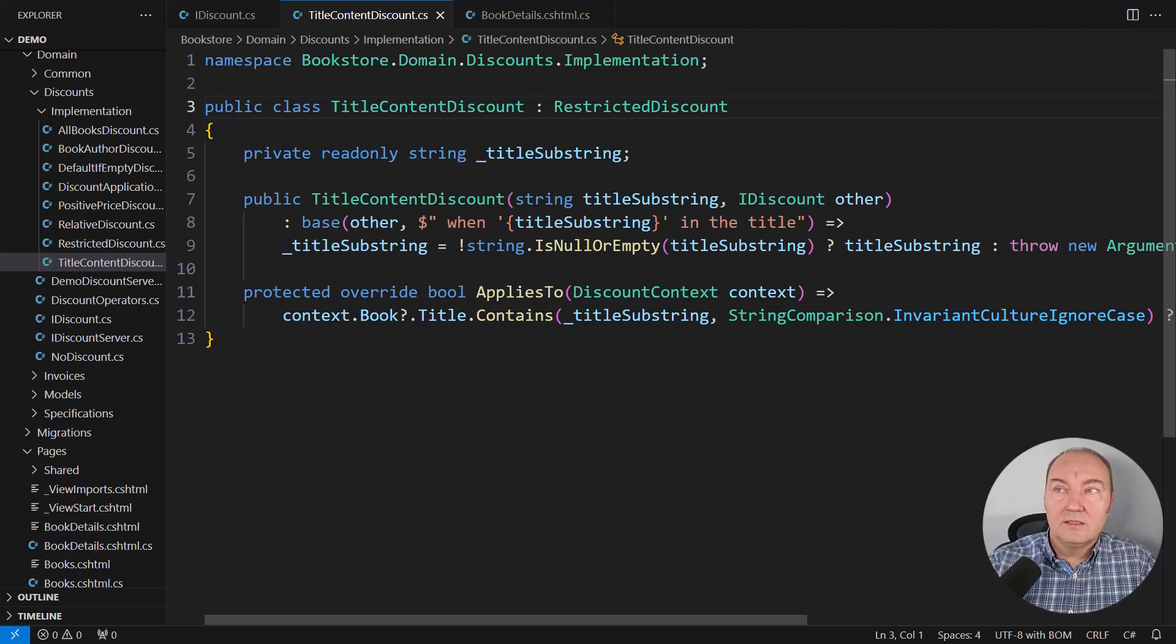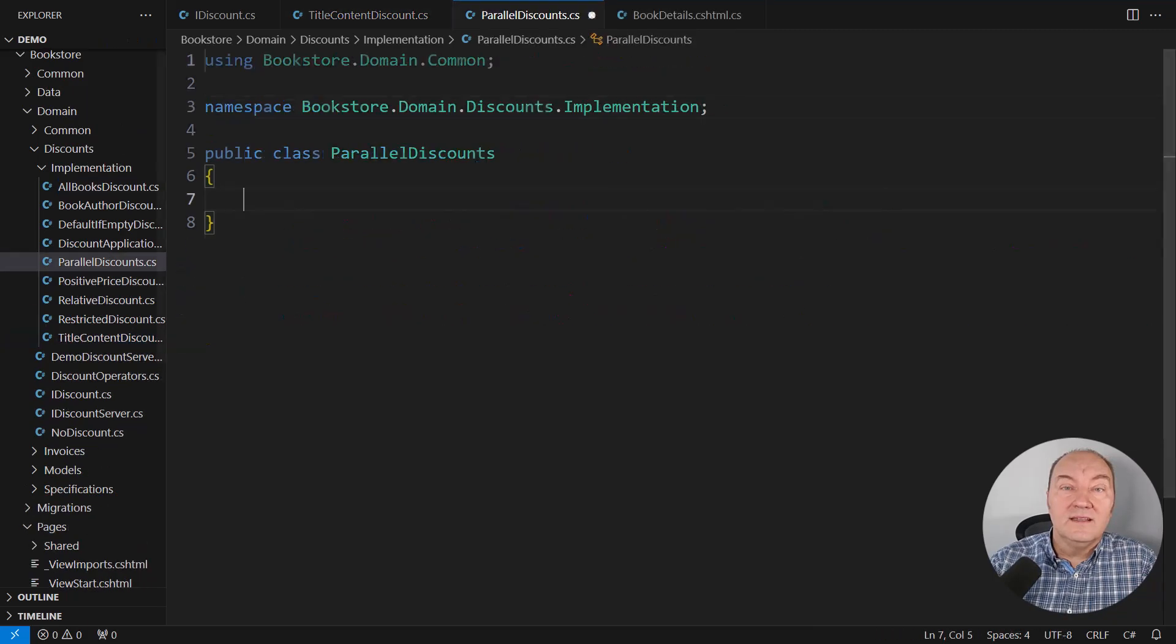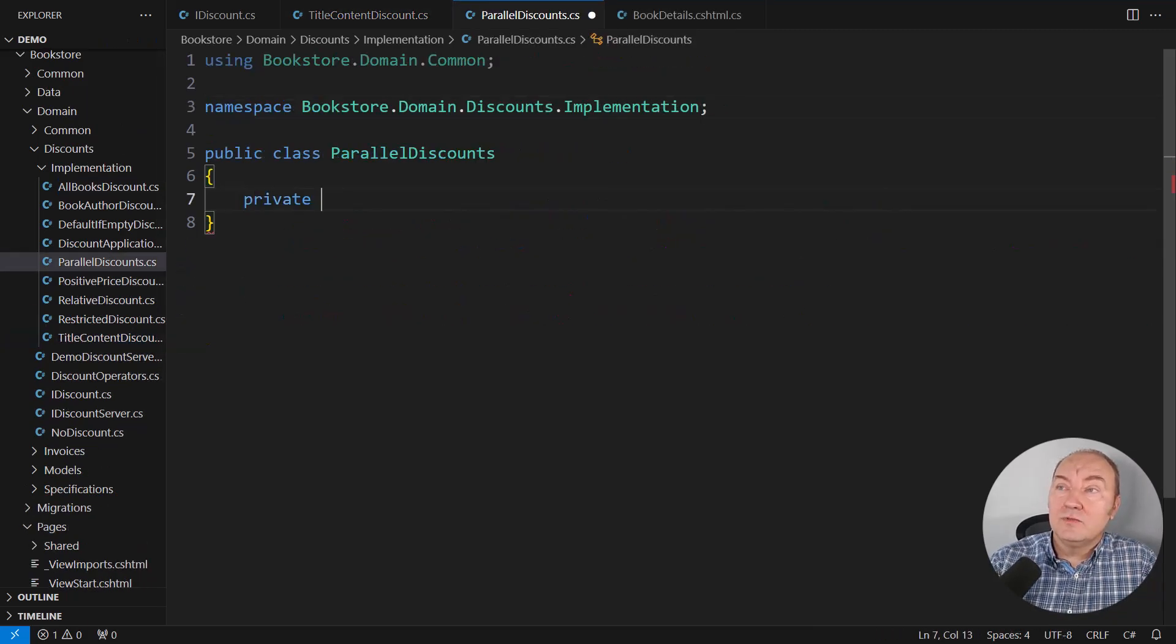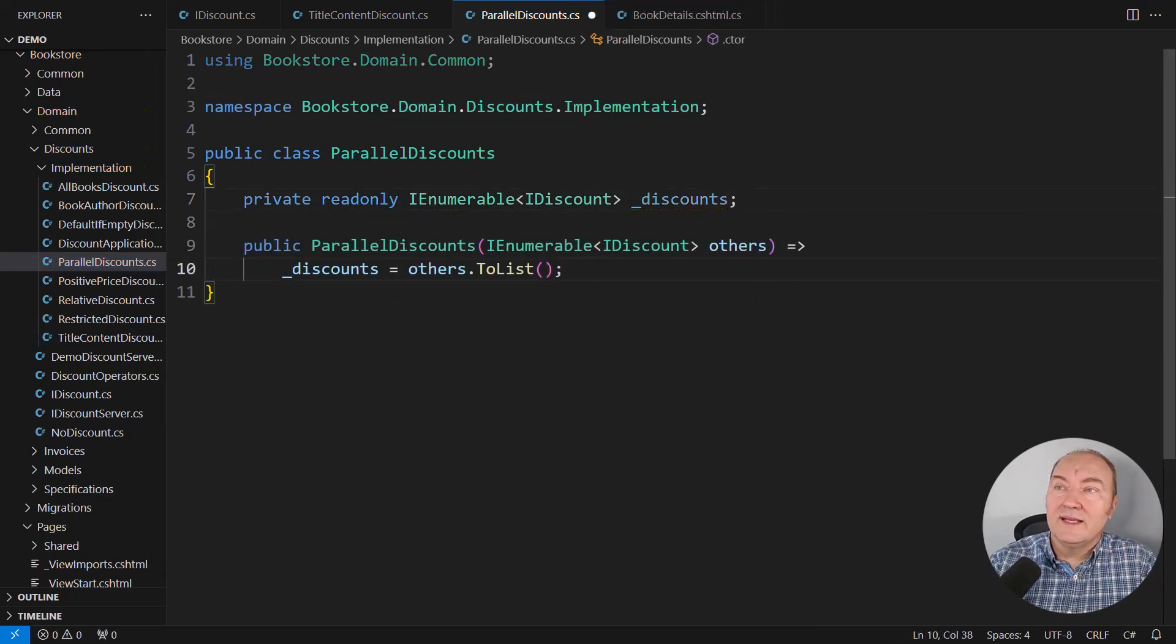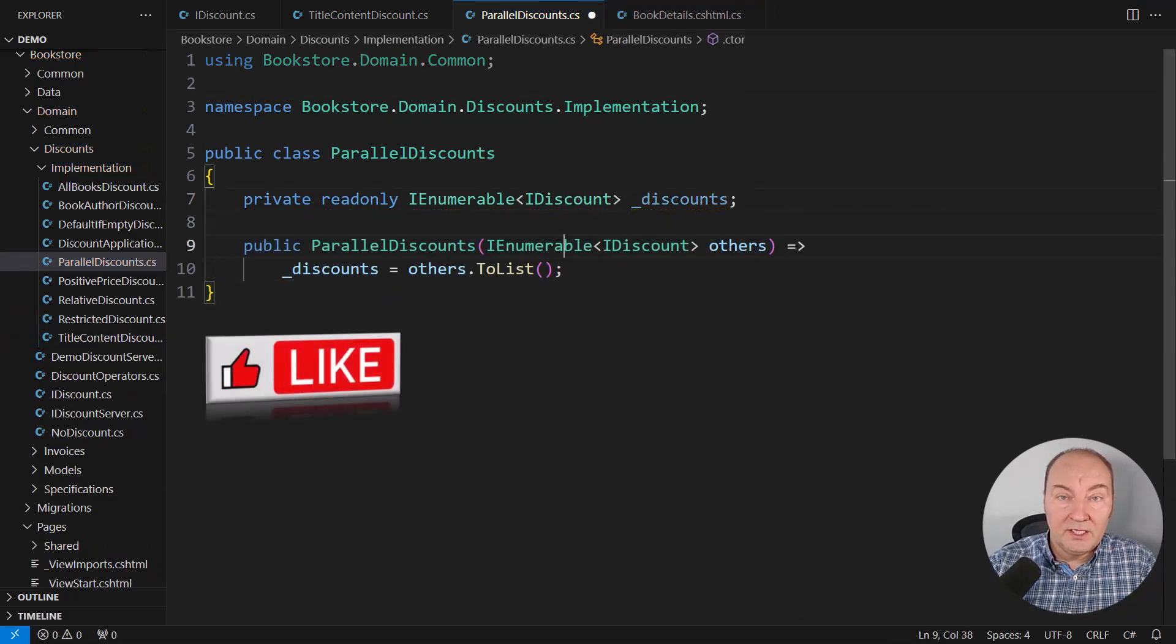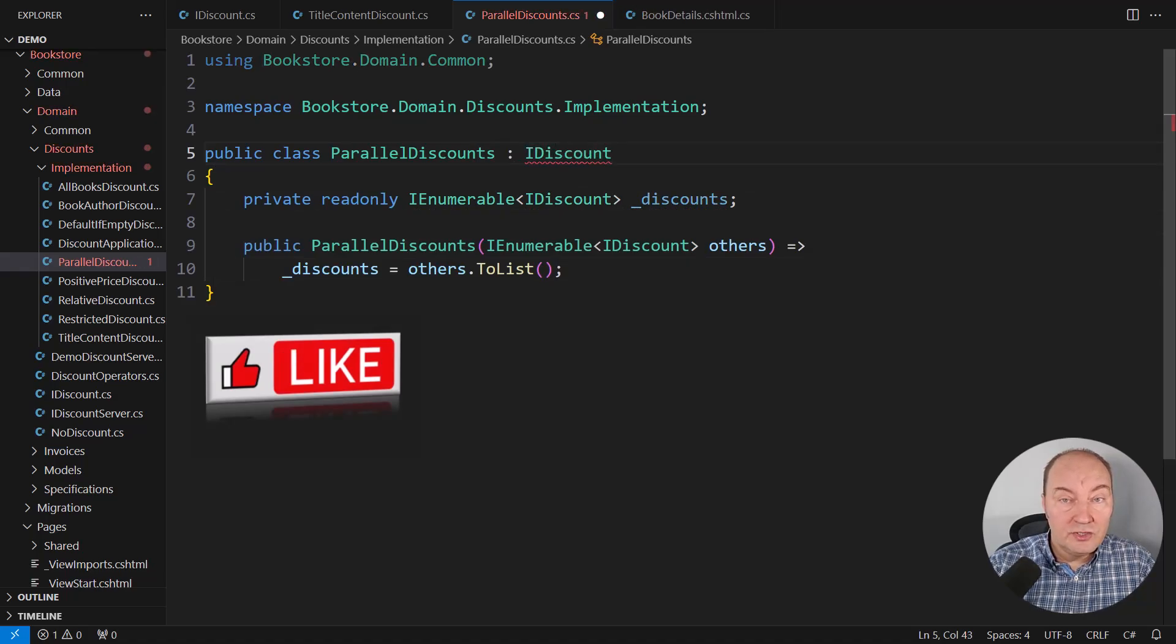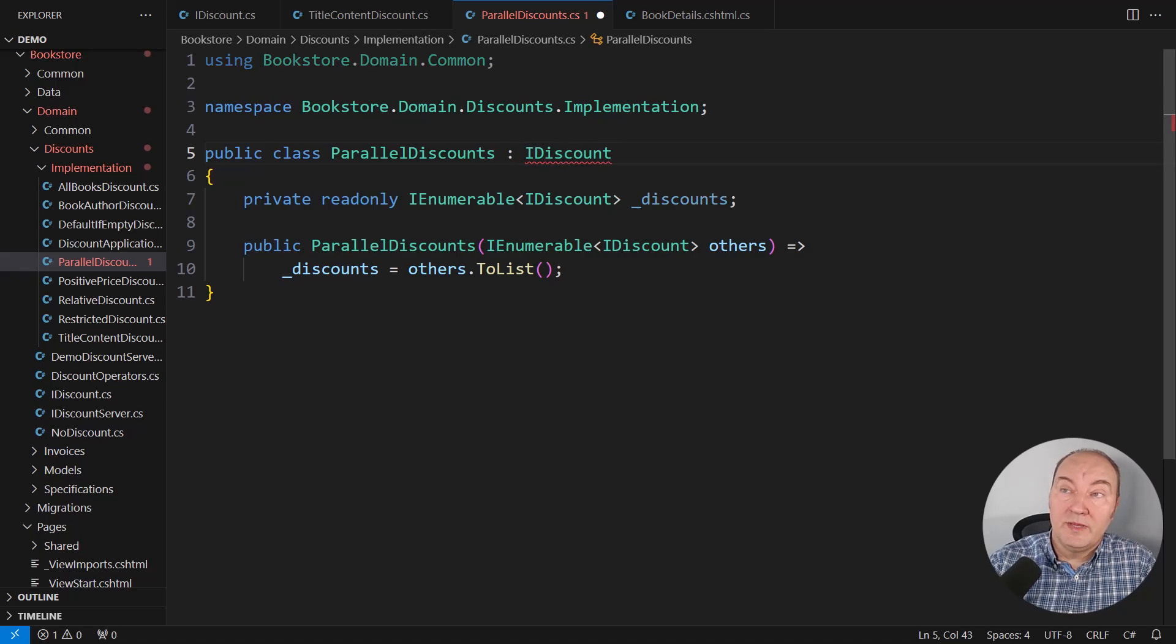Just create a new class and nothing more than that. This new discount would wrap other discounts as requested. It would be another IDiscount implementation. So the interface-based polymorphism comes into this picture again.